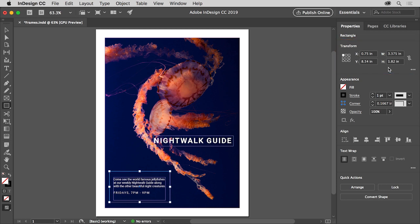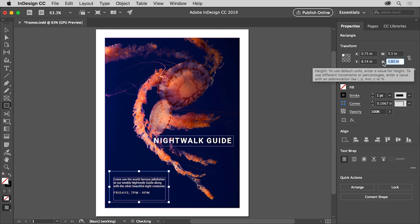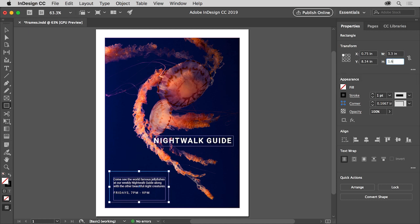To change the width, click the W to select the value in the width field. This way of selecting a value works for almost all of your fields. Change the value to 3.3, then click the H to select the height value and type in 1.6. Press Return or Enter to accept the change.